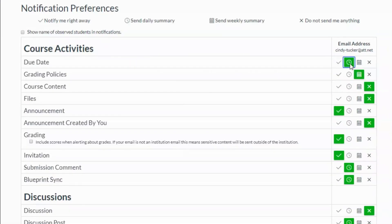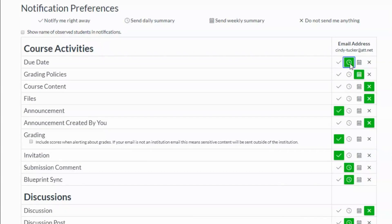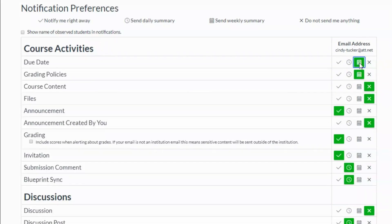Spend some time deciding which items you'd like to be notified of right away, daily, weekly, or not at all. Some suggested ones are due dates, announcements, and submission comments made by a teacher.